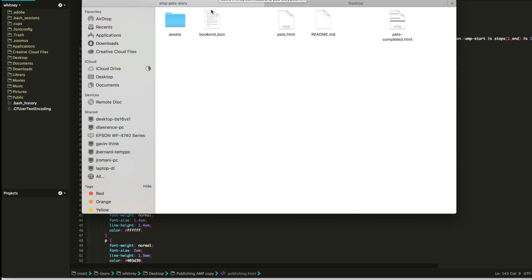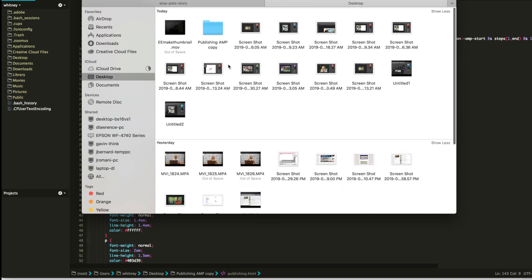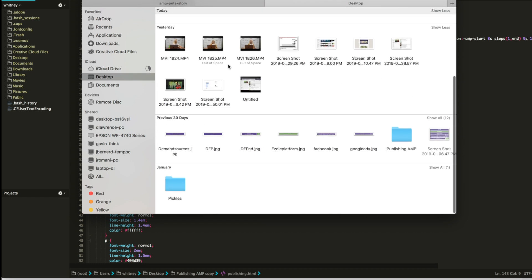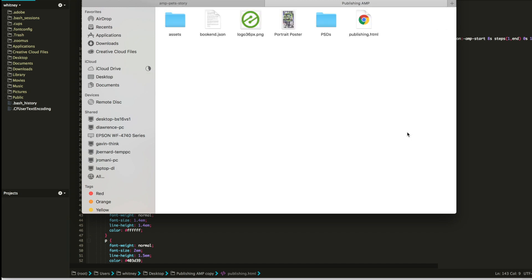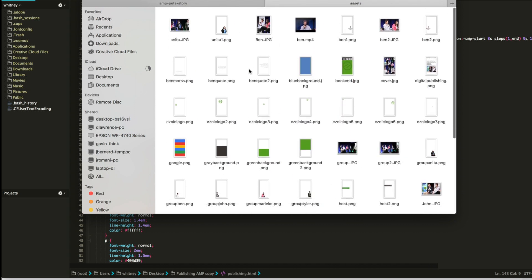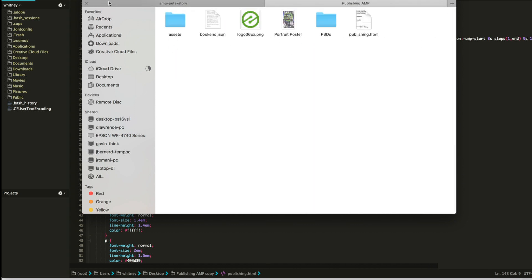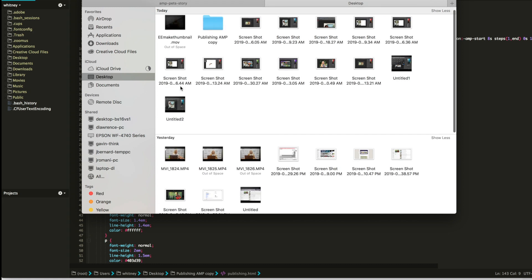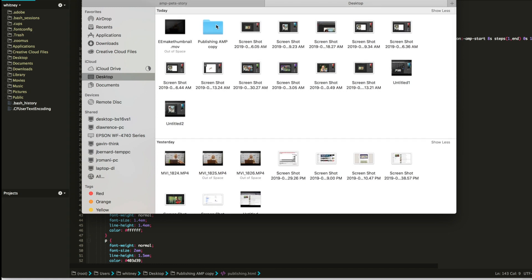What I did then was I have all of my code in a publishing AMP folder. You can see my assets, have some code. These are just some extra files. These are my original Photoshop files, just so I didn't lose them. And here are all of my elements. So for this video, I'm going to use, I made a copy of it so I didn't actually mess up anything on my actual AMP story.